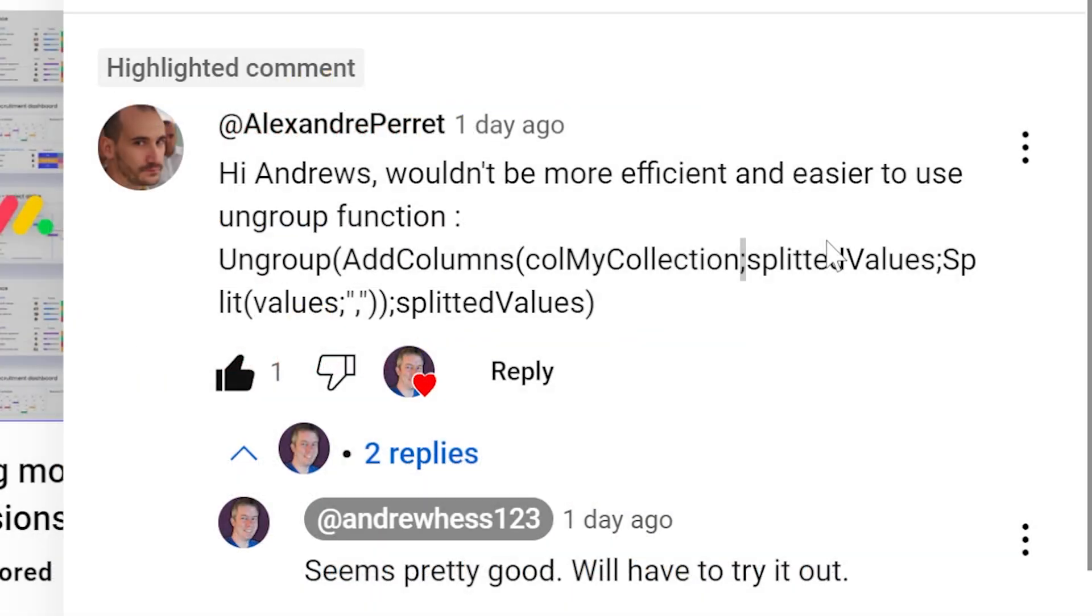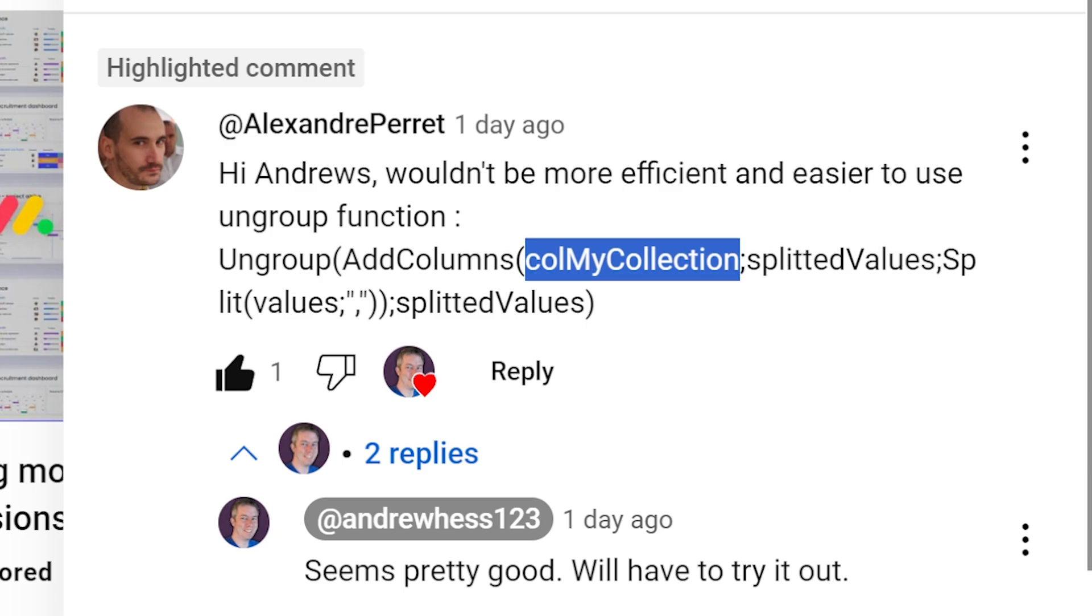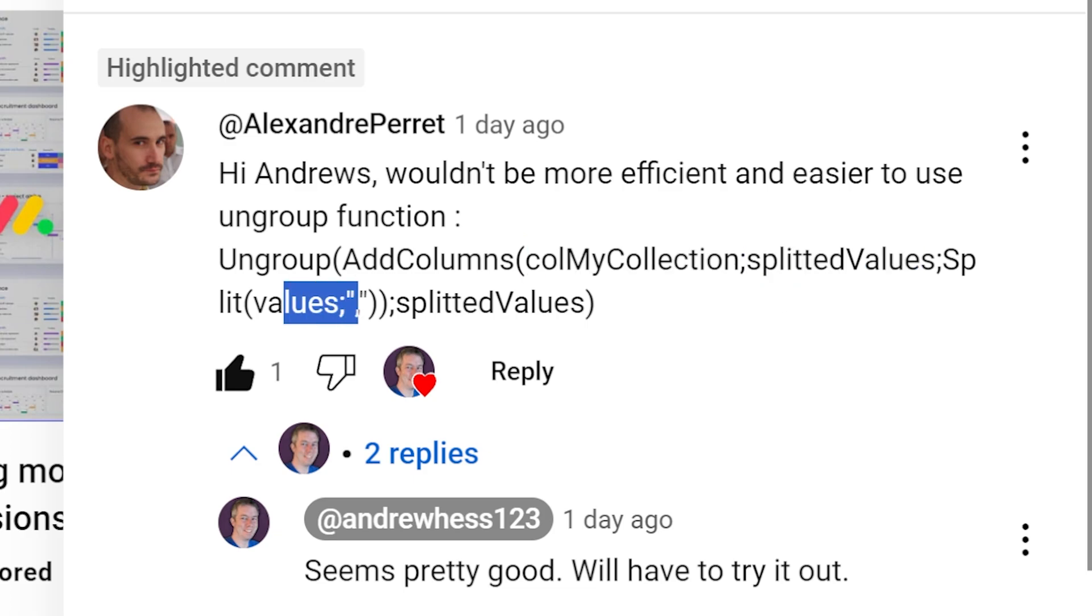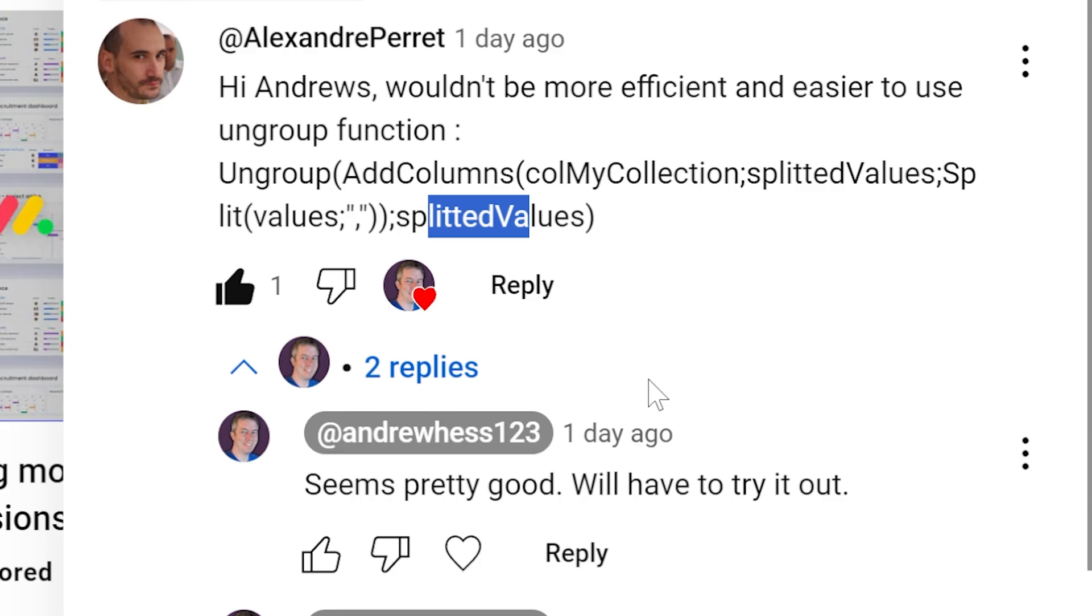So let's go back to the equation. We have the equation here and it's ungroup, add columns, collection my collection. So that was based on the last week's video. I'll put that link in the video. And then we can see here, splitted values, split by the values, splitted values again. And I was like, oh, this seems like a good idea. I got to try this out.